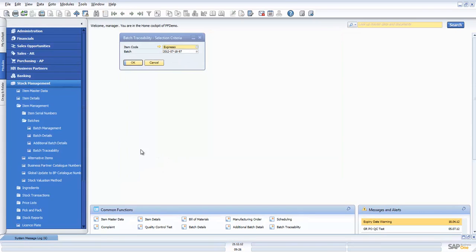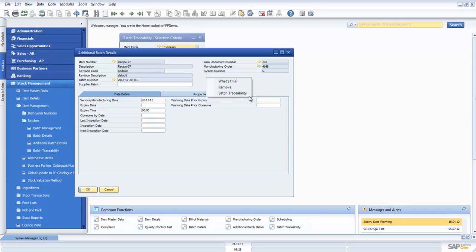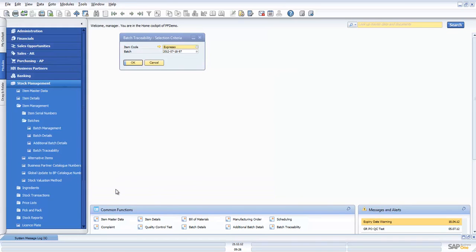Another alternative might be to just go to the additional batch details record. Let's pull up a transaction here and again we can do batch traceability. There's many locations where you can run the batch traceability process.